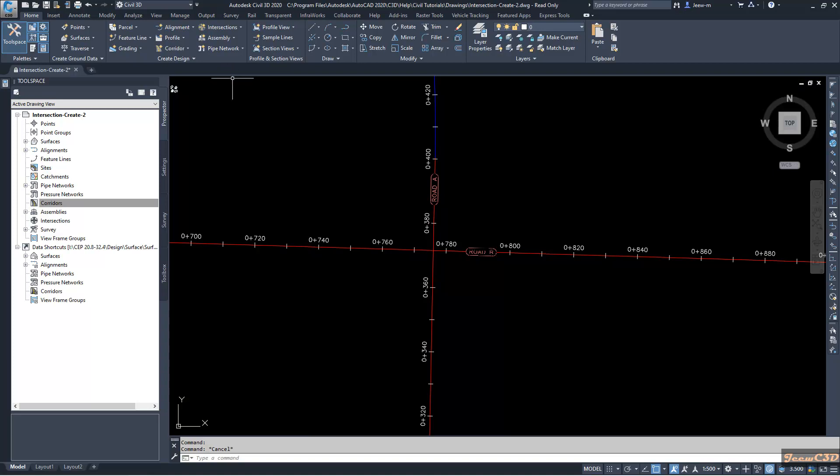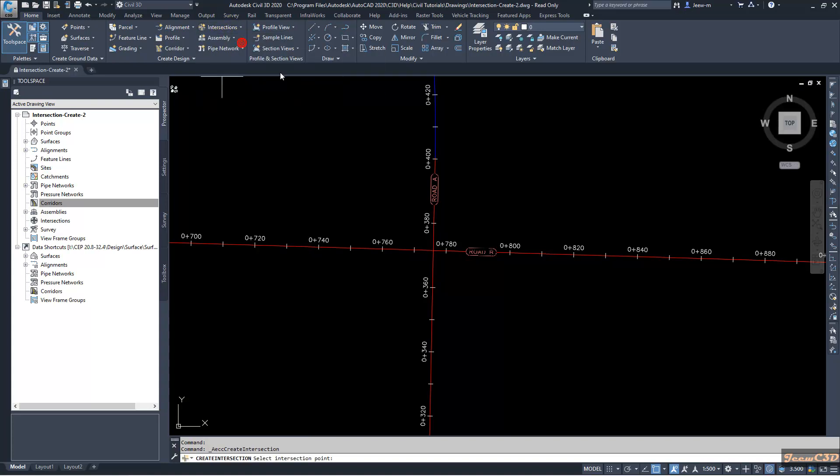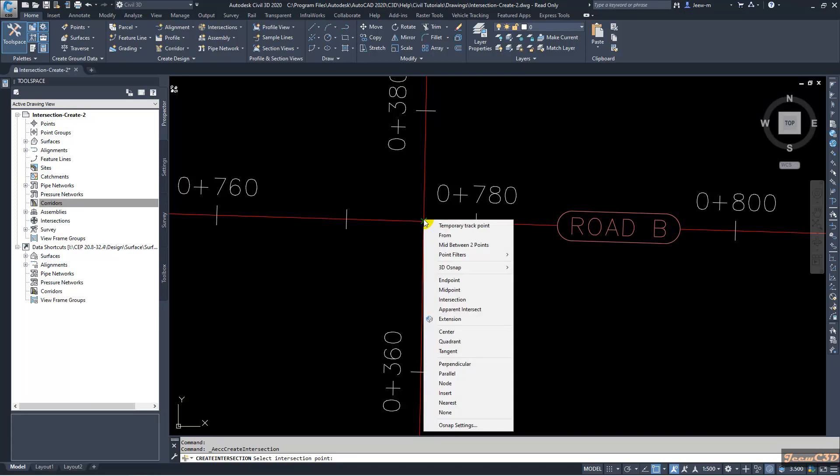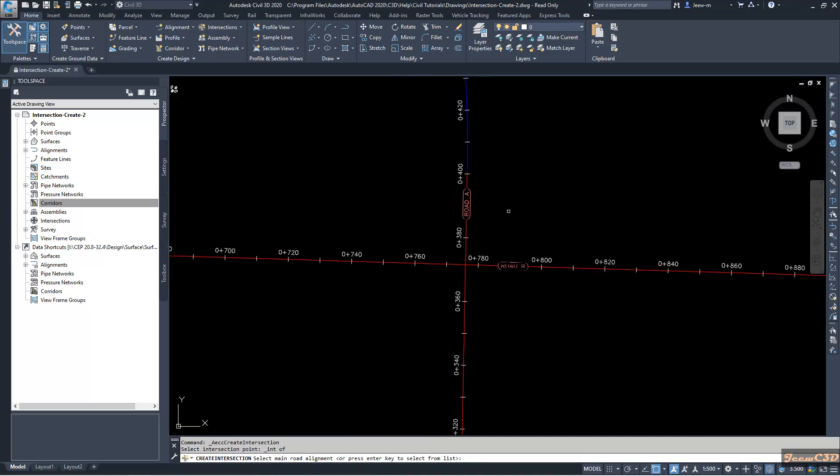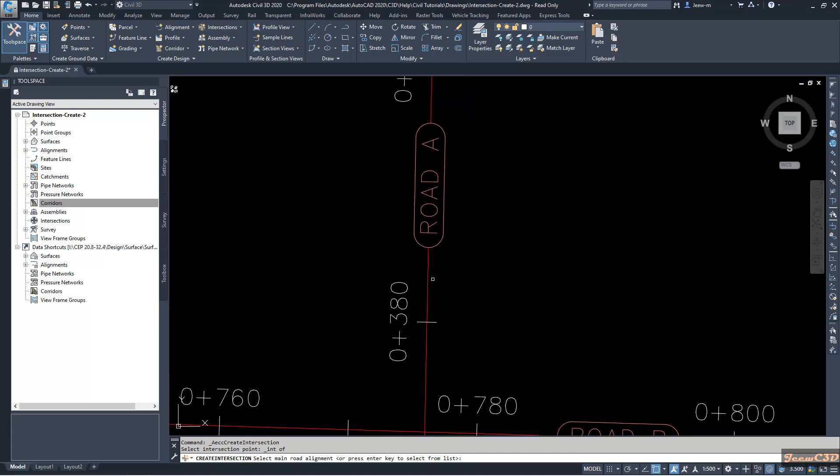Now I am going to create this section. I go to Home tab and I go to Intersections and go to Create Intersection. I will catch this intersection point using object snaps. Otherwise you can press Shift key on your keyboard then right-click and then go to Intersection and catch this intersection point. I'll click there. Then it is asking what is the primary road, so our primary road will be Road A, so I will select this to get the primary road.